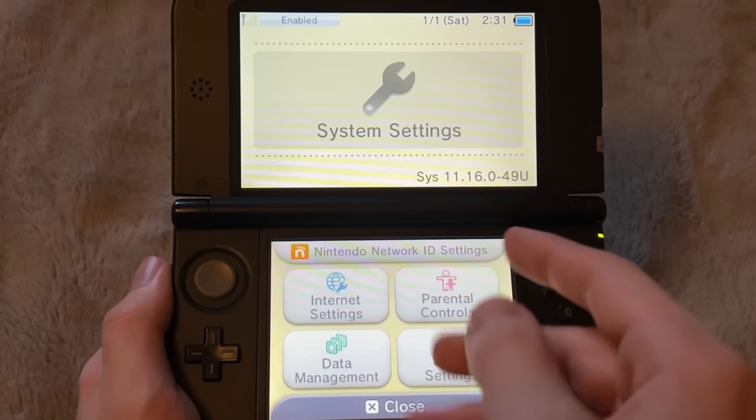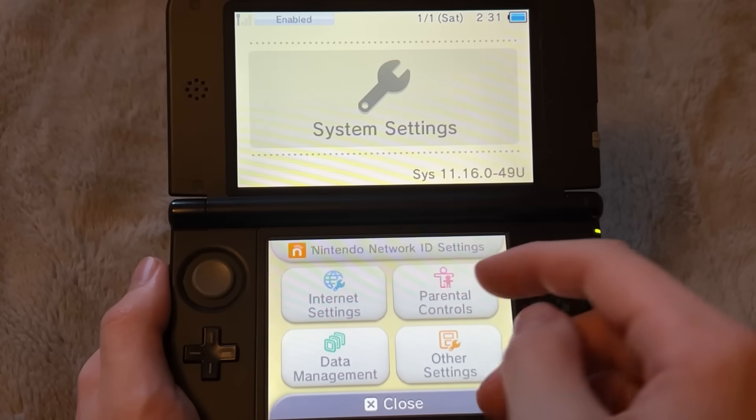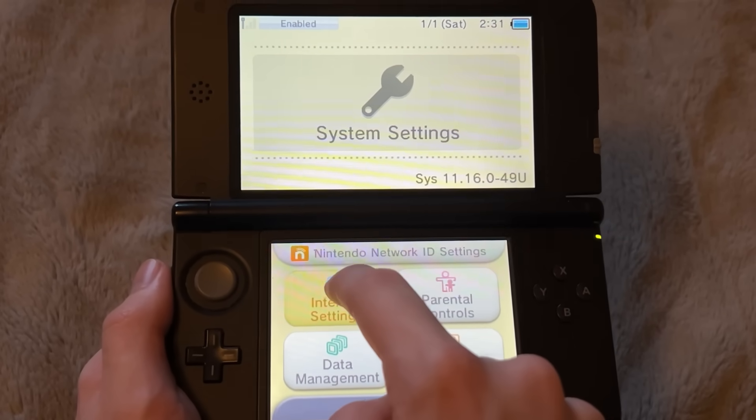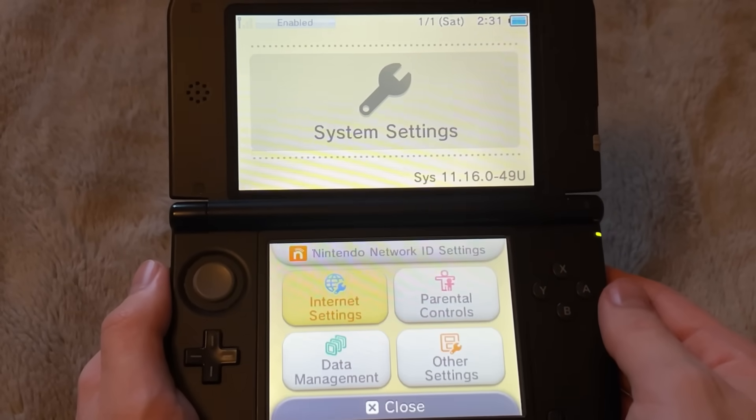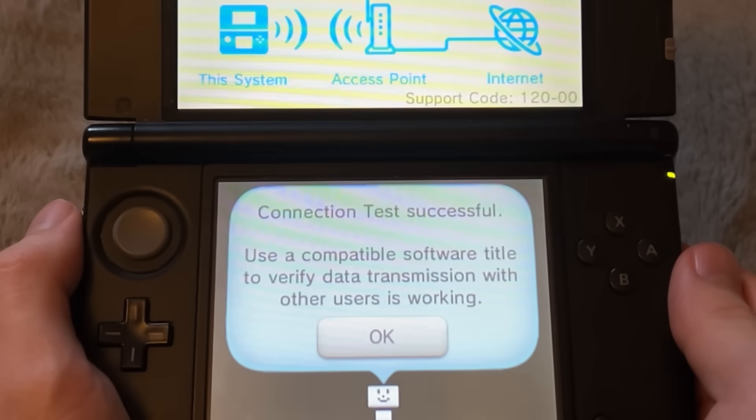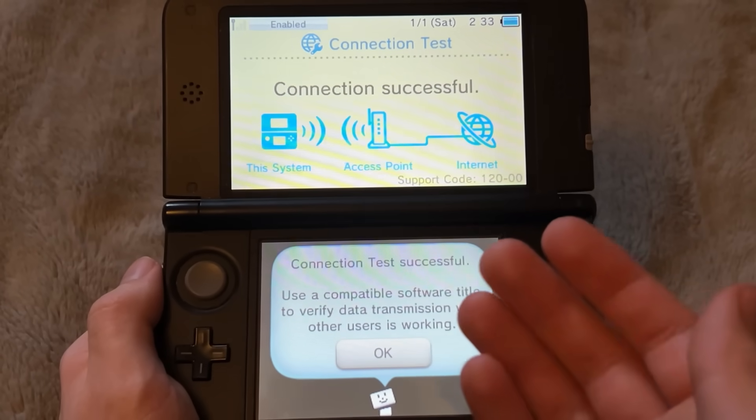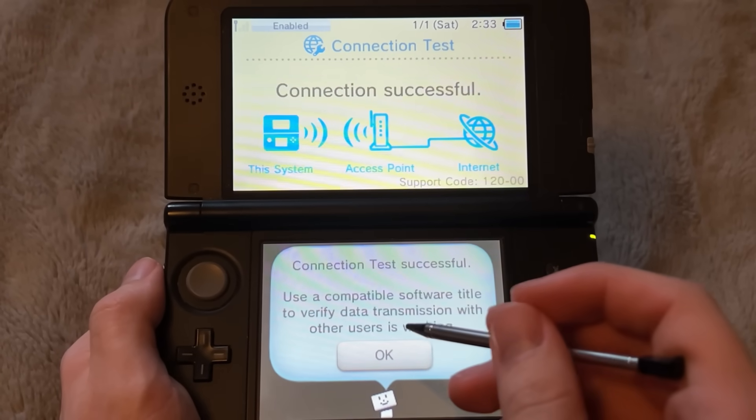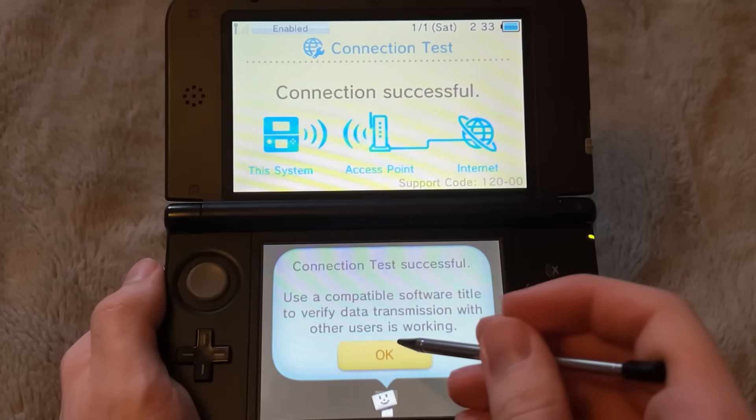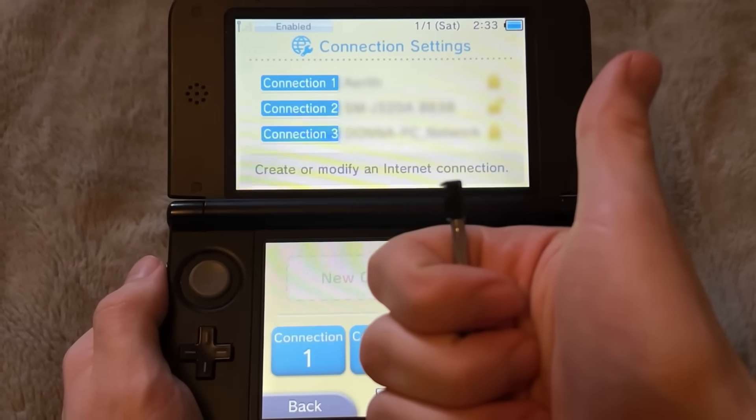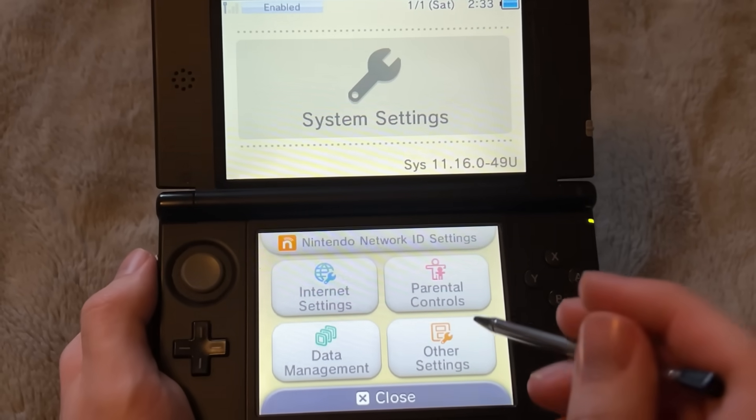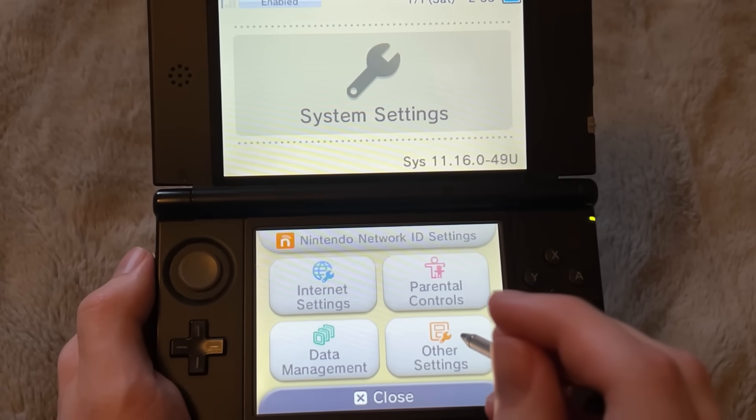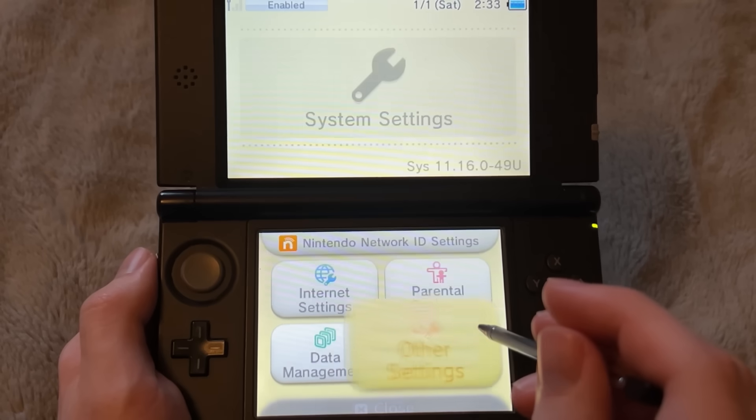When it loads up and you're over here on System Settings, first, make sure you have an active internet connection added. There we go, connection successful. I actually had no internet on here, but I've now added my internet, and we're good to go.